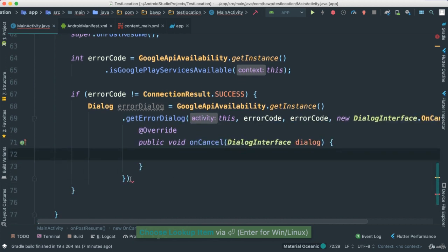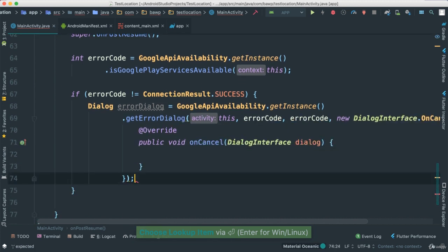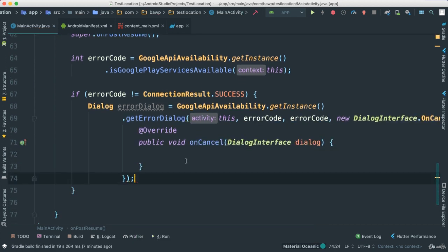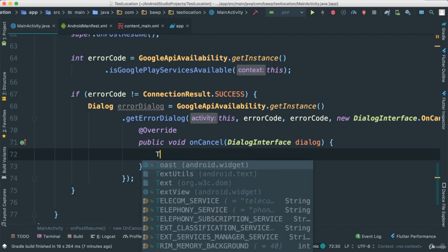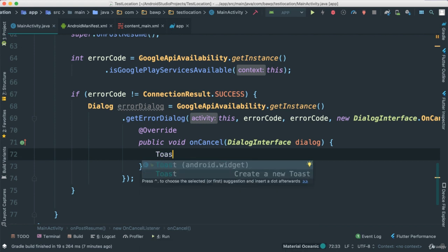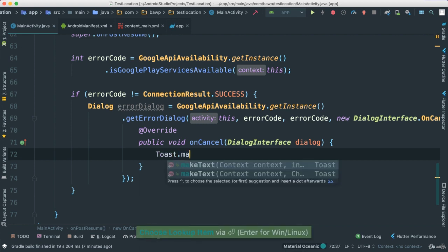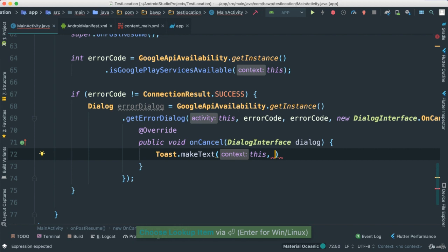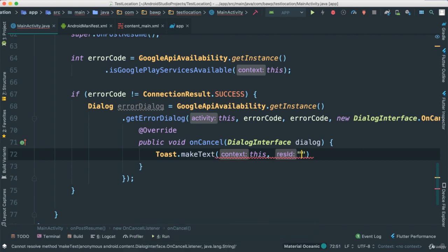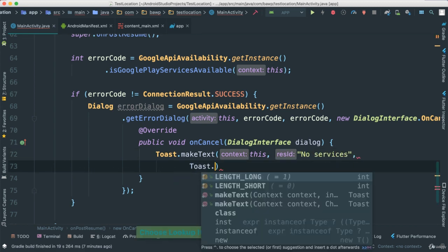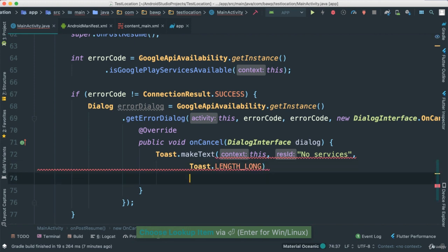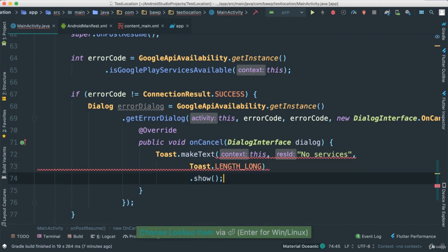So inside here, let's go ahead and finish our instantiation there. So inside here, it's where we are going to show whatever we want to show if we have canceled or this connection here has canceled. So what I'm going to do here, I'm just going to go ahead and say toast, make, pass this, and then I'm going to say no services like that, toast long, and don't forget to show.